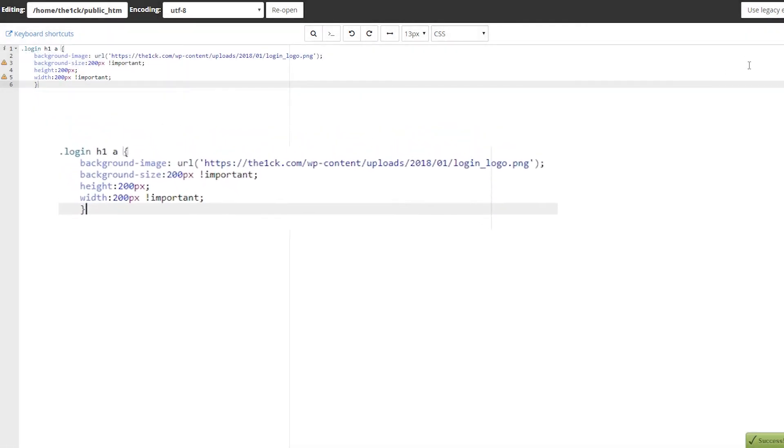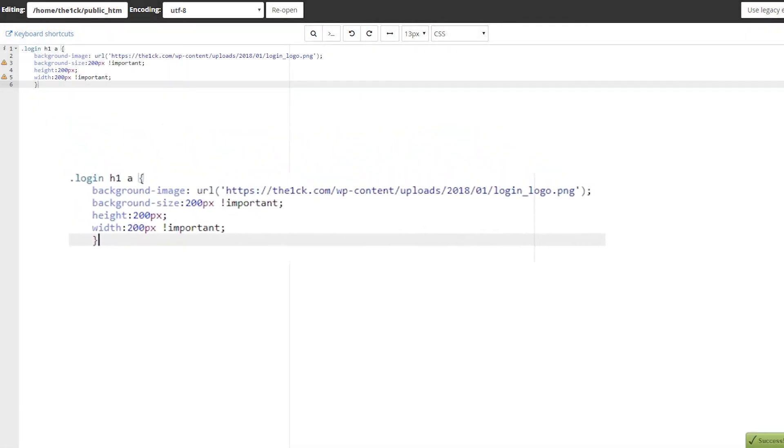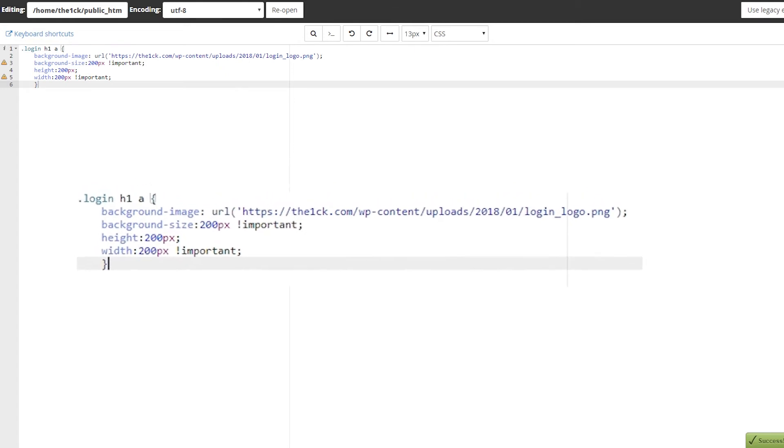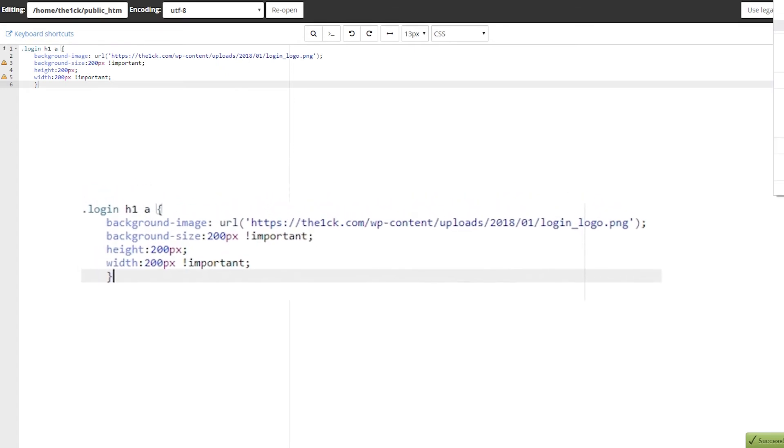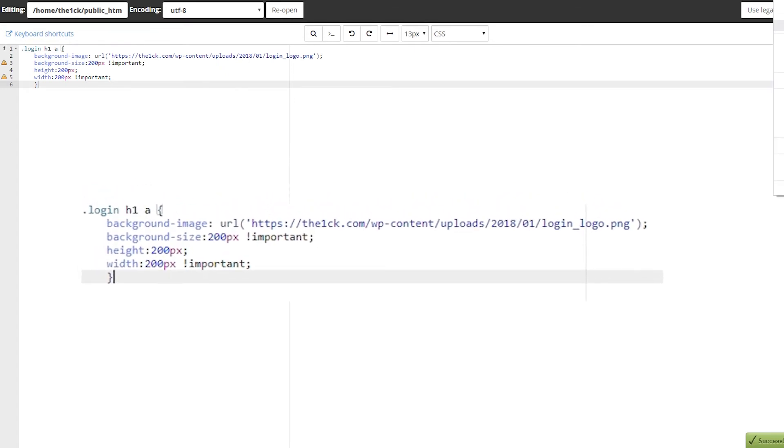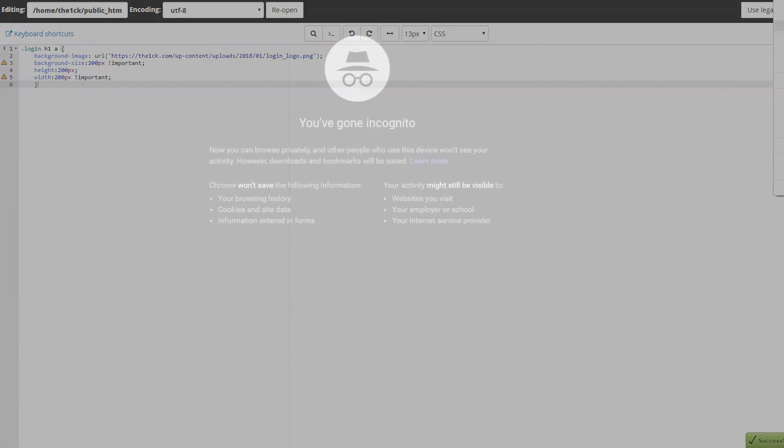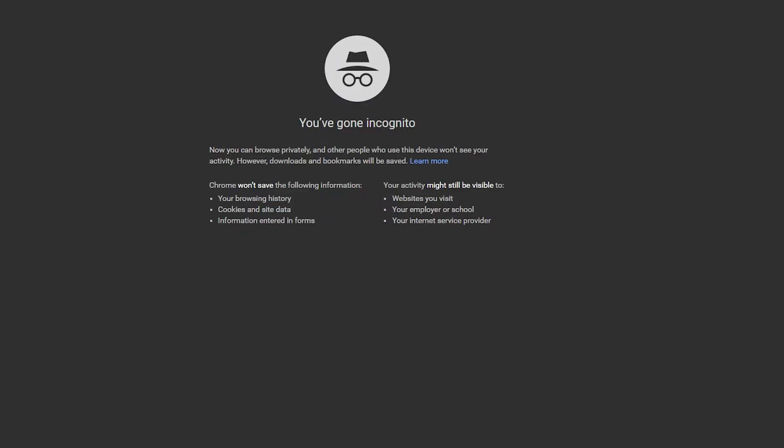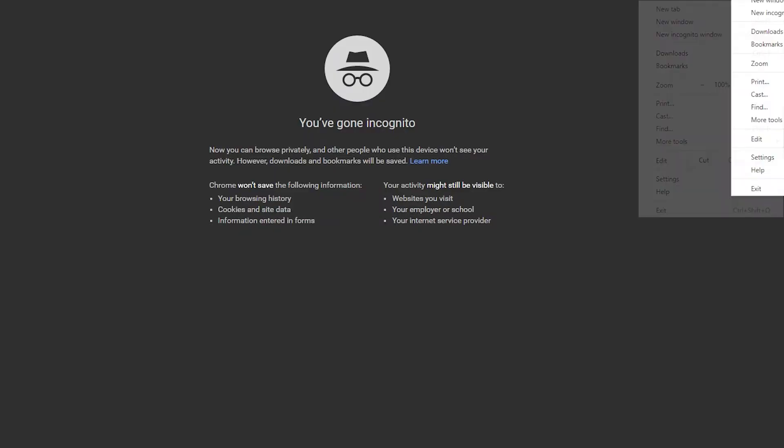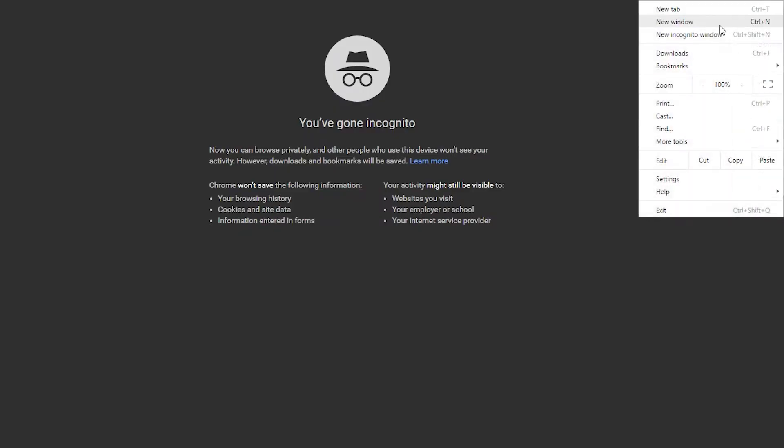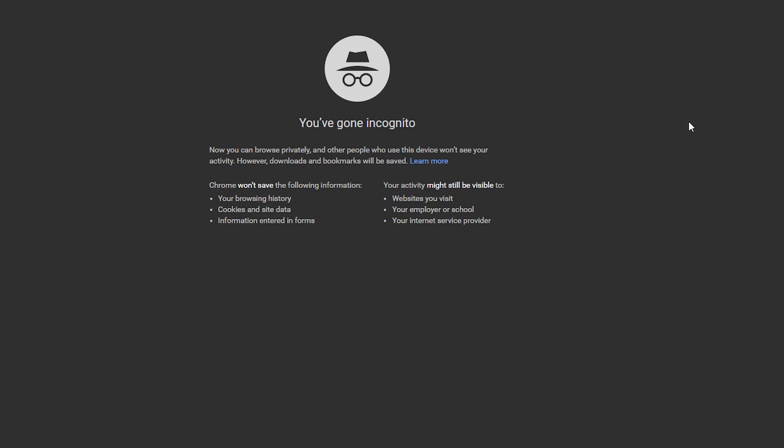Override the current logo with one from your media library, preferably a transparent PNG using the following CSS rules. After you save changes to the CSS file, you will need to clear your browser's cache or use an incognito window to see any updates. The login screen is automatically cached every time.